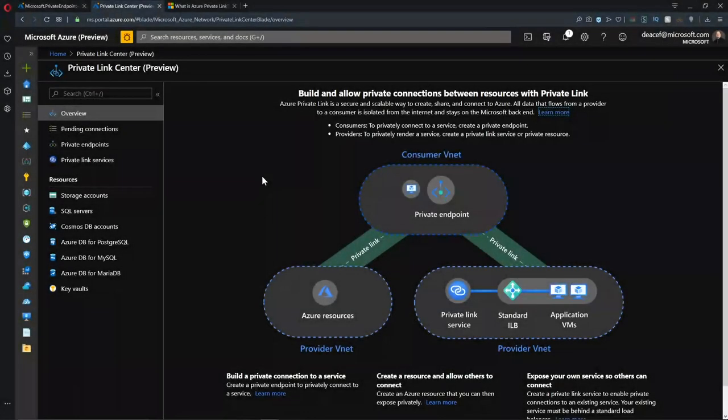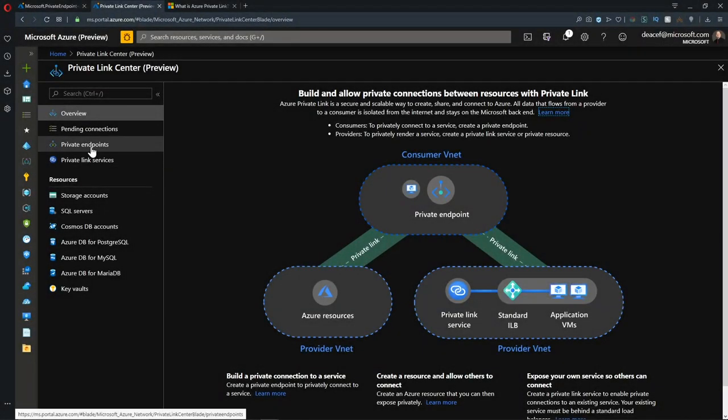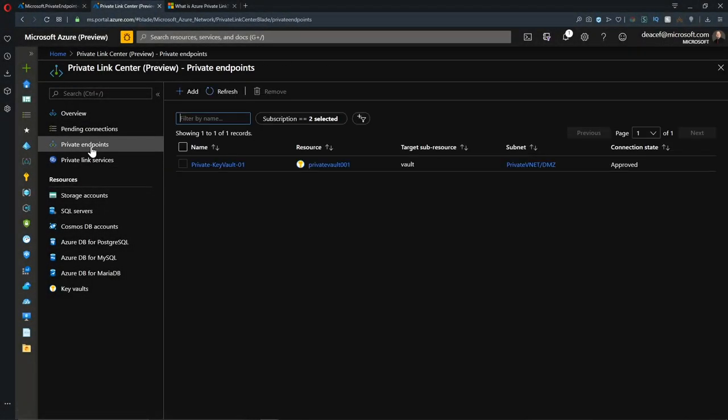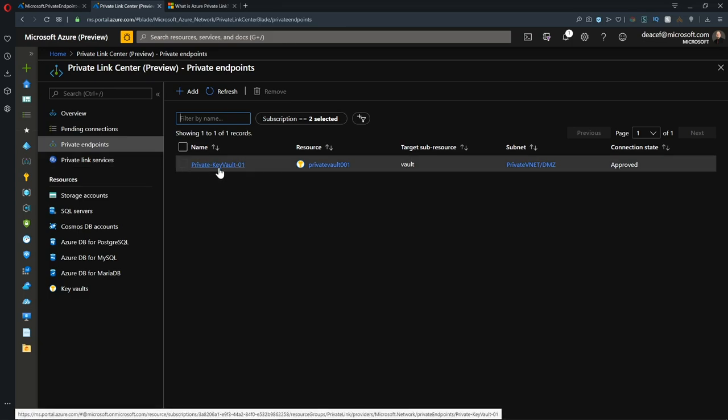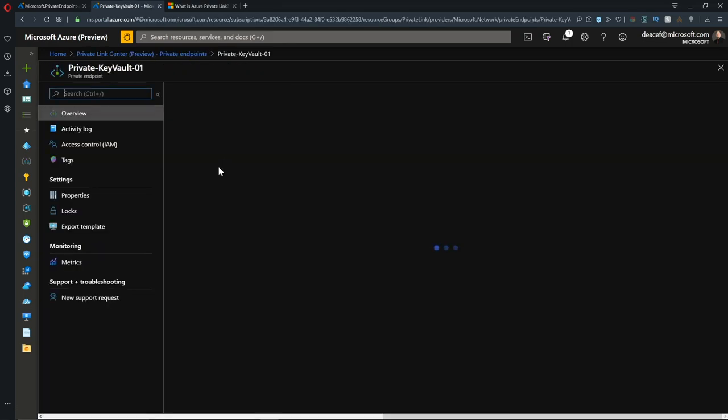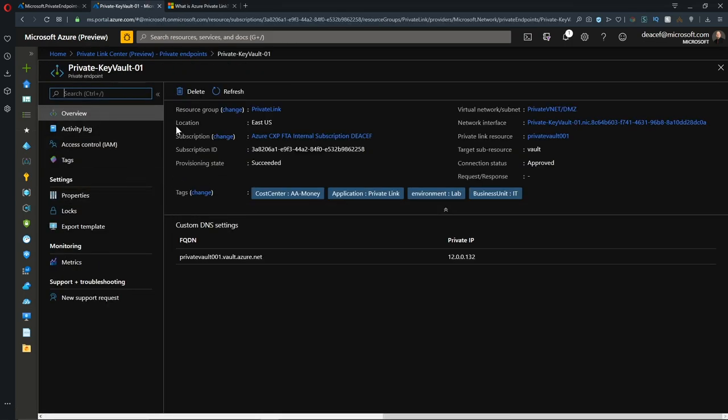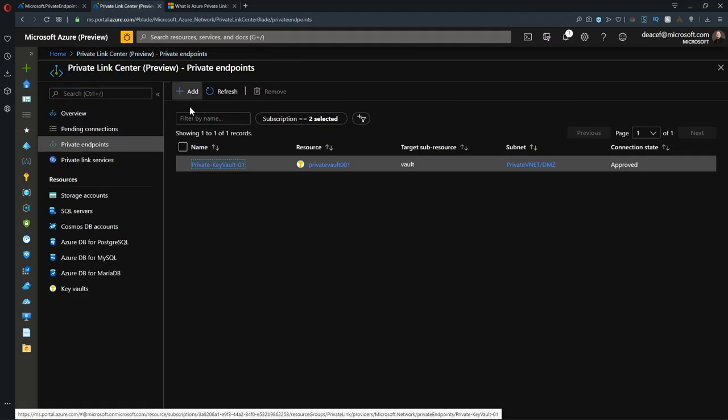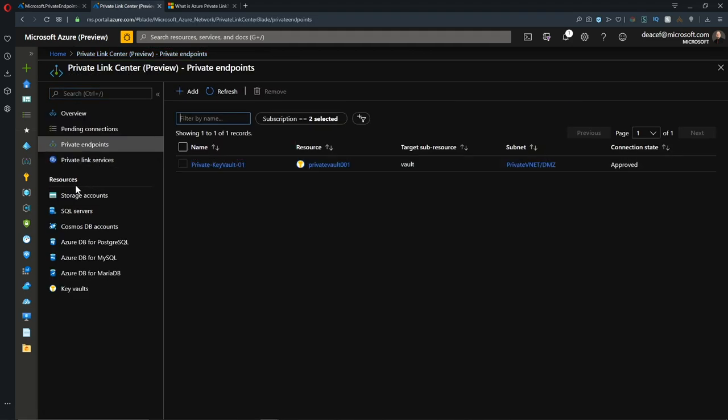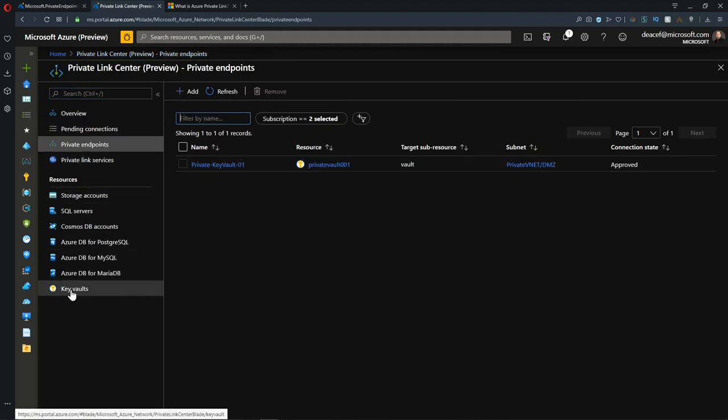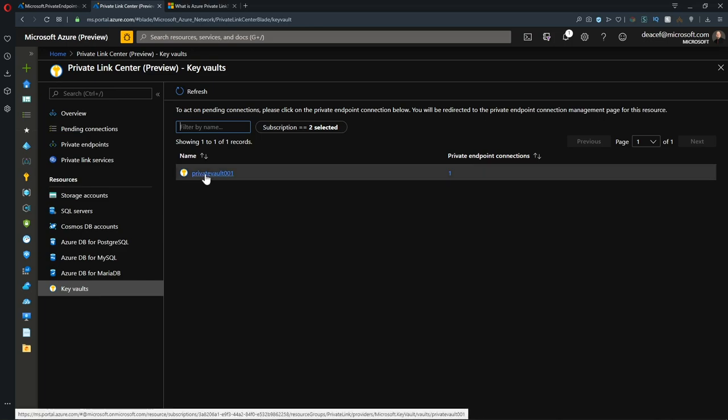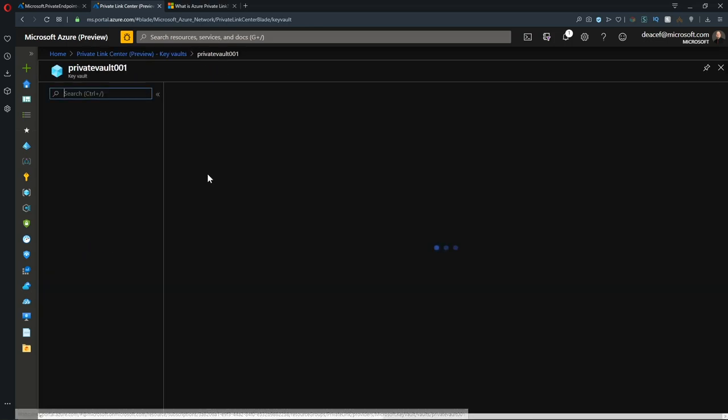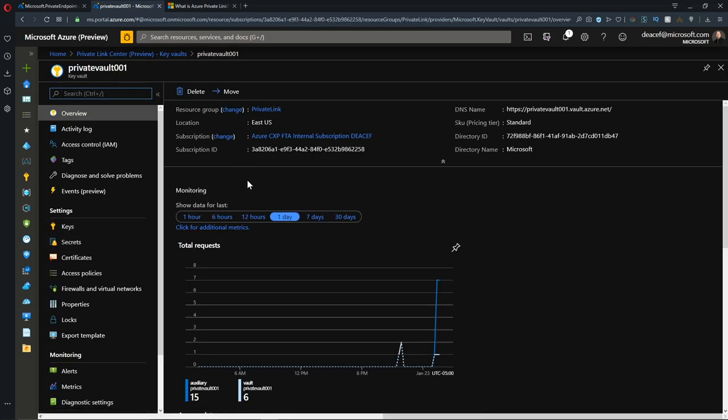Back in the Private Link Center, let's see what we've got. We've got a new private endpoint here for our key vault. If you click on that, it takes you to the private link directly. Under our particular kind of resource, we go to key vault, and we can see our vault here, which we can click on and get into the vault itself.